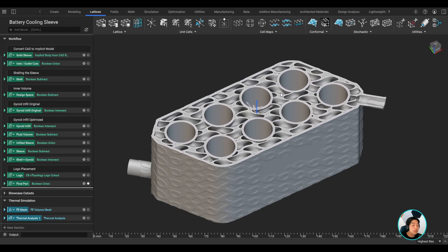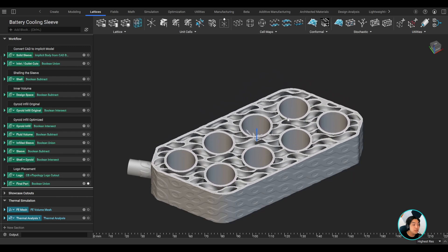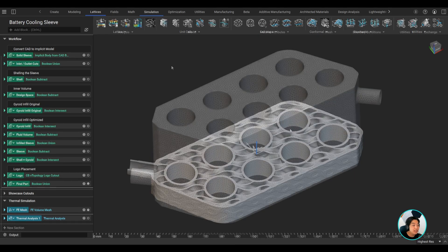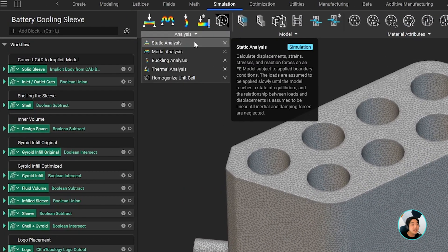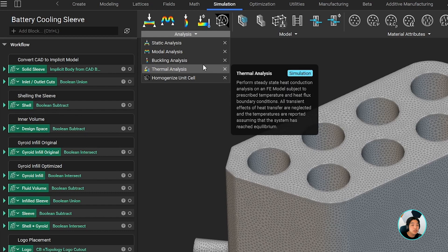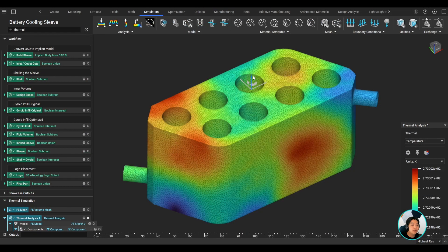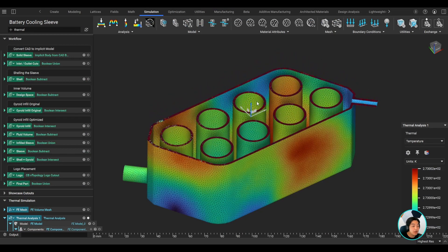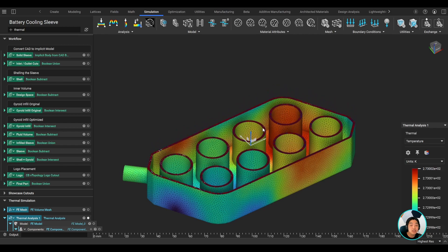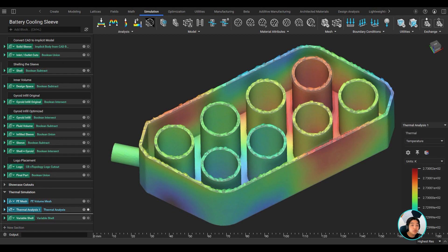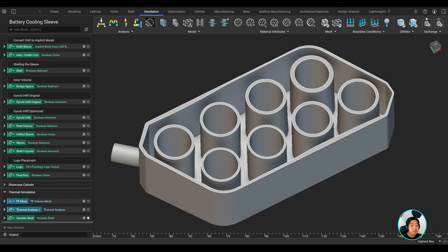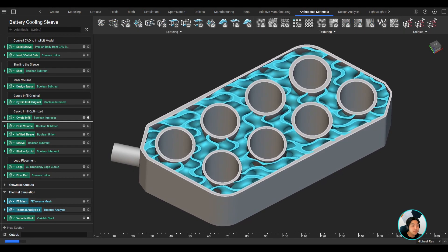Create high-performing designs driven by simulation data. You can run a static analysis in NTOP or import simulation data. With the simulation data, you can derive parameters such as the shell's thickness of the heat exchanger. You can thicken the shell in those high stress or pressure areas, increasing the structural integrity of the part.